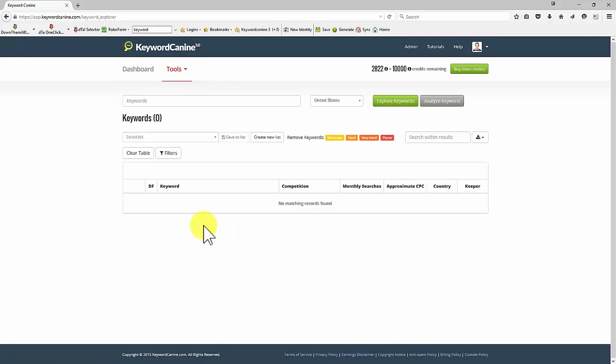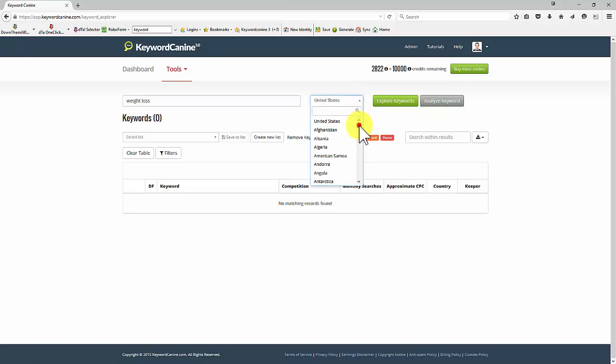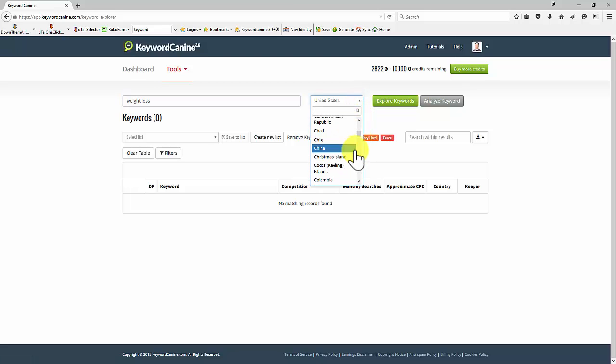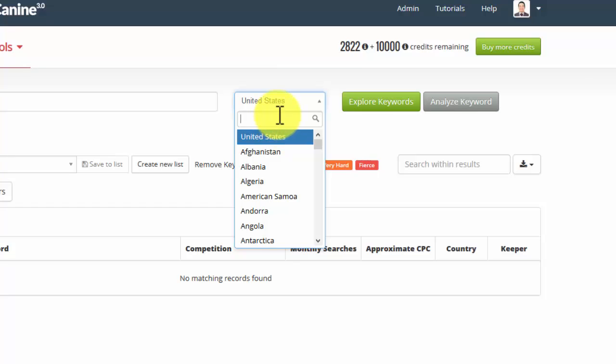You can see that we have a number of columns and a number of tabs and buttons. We'll go through each one of these in turn. Let's start with a simple keyword and we're going to look at weight loss. I'm going to search for this in the United States, but I can look at any geographical location I want to. So if you were targeting Germany or Italy or the UK or Australia, you would just choose the appropriate country here.